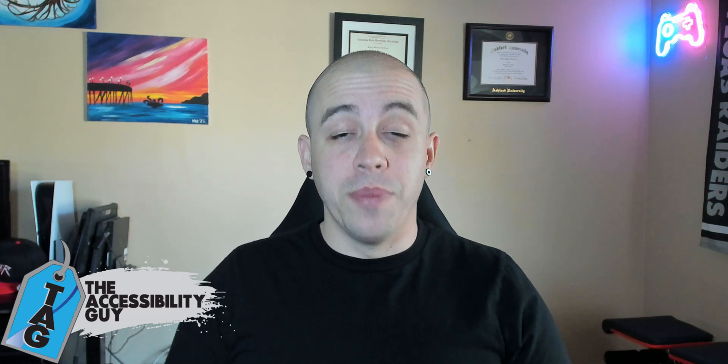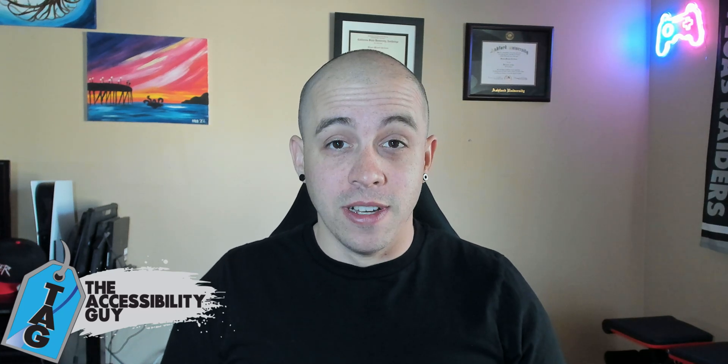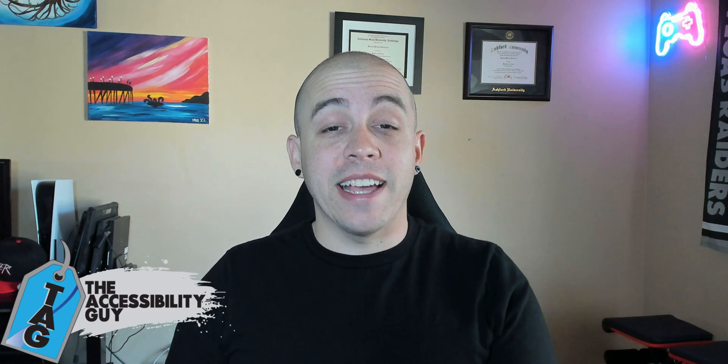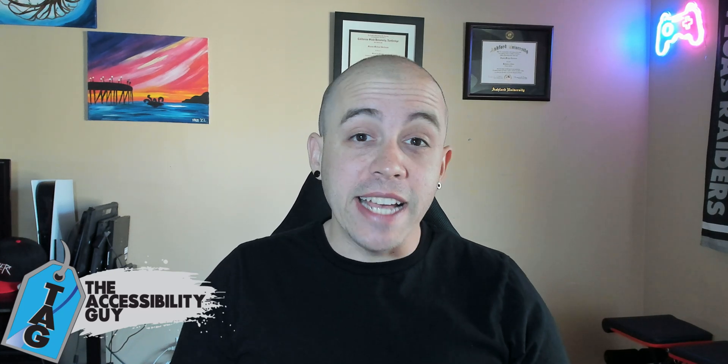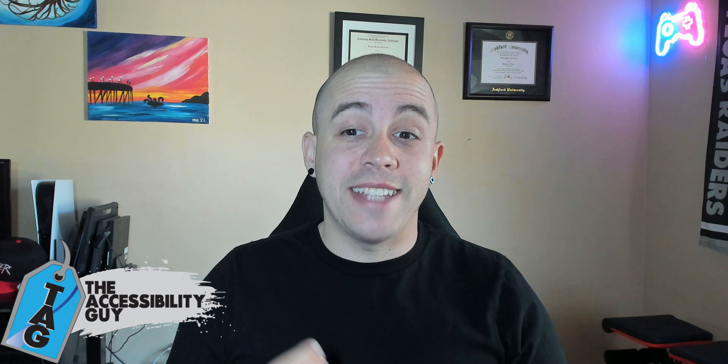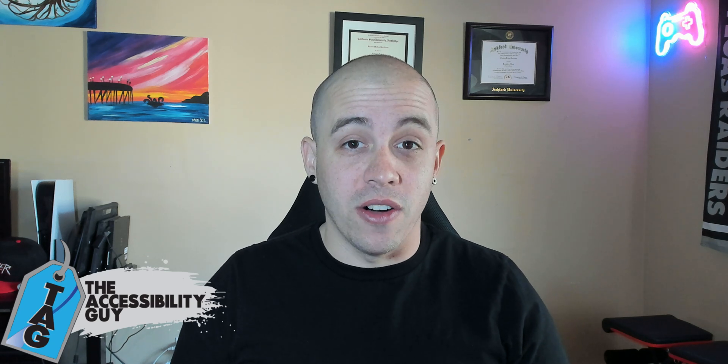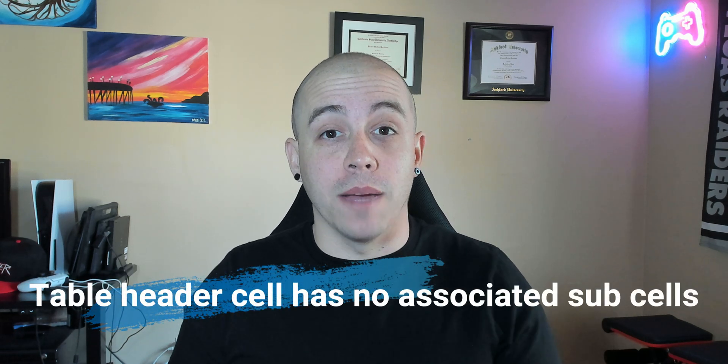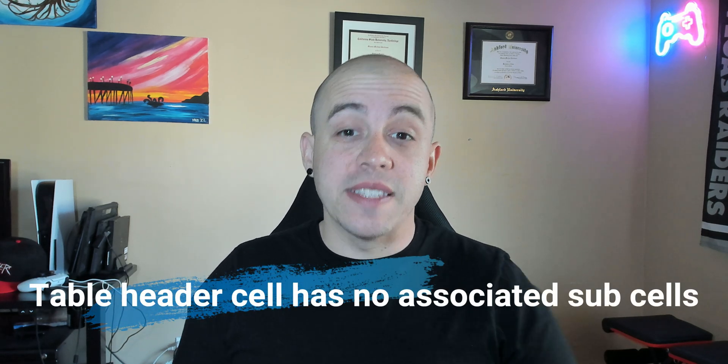Welcome to the Accessibility Guide channel. Today we're going to take a look at a unique issue called the table header cell has no associated sub-cells.